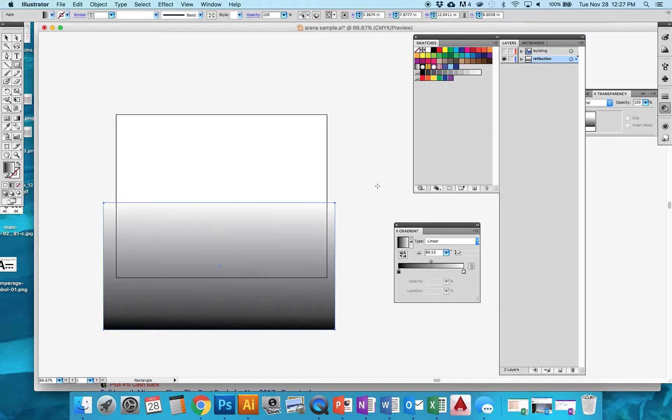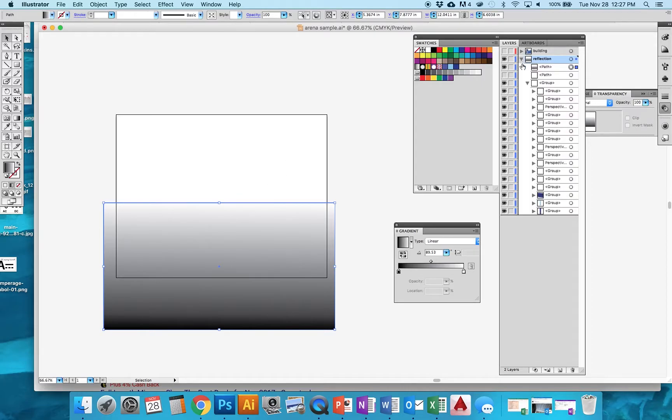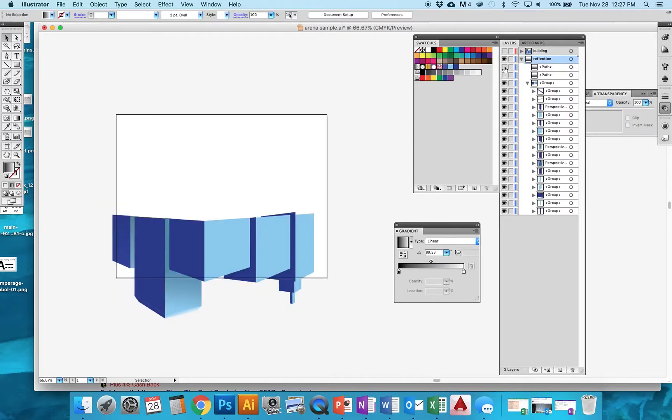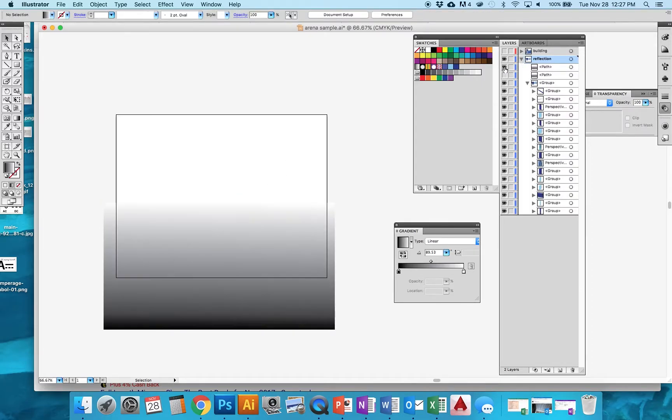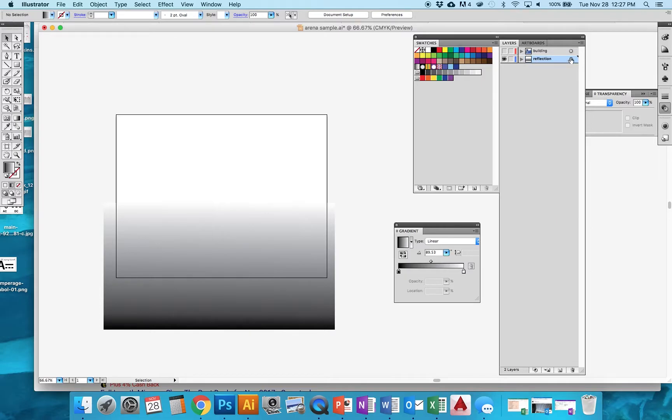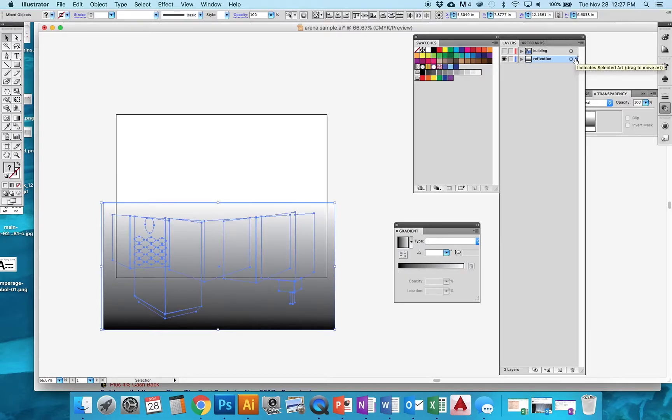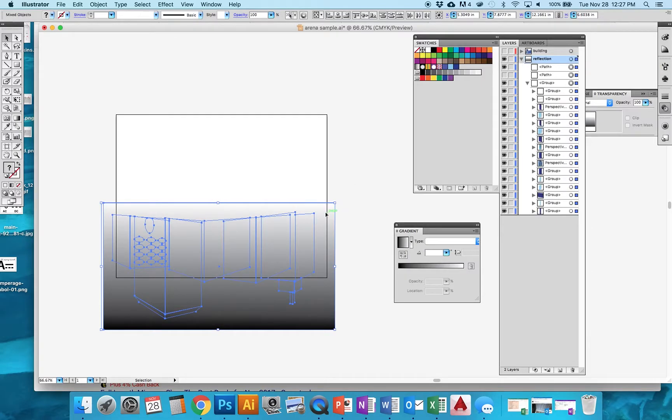So what I want to do now is select not only this rectangle that I created, but also the reflection of those buildings down below. So in my layers, I'm going to click this entire reflection layer right here. If I even close this, it's a little easier to see. I click right there, and now that's selected everything.